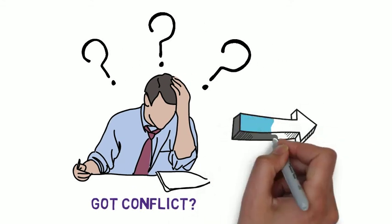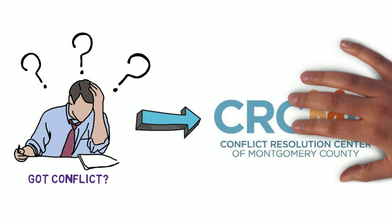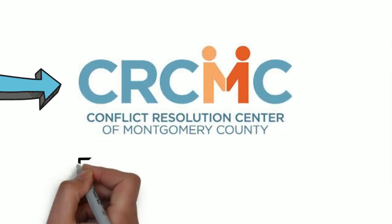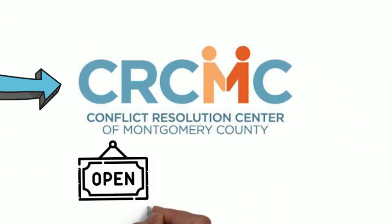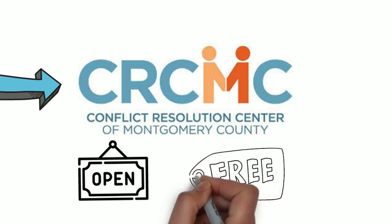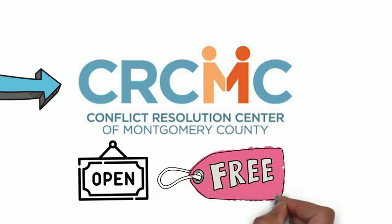All of us here at the Conflict Resolution Center in Montgomery County want you to know that we are still open for business and can virtually mediate any and all of your conflicts absolutely free of charge. You don't even have to leave your home.